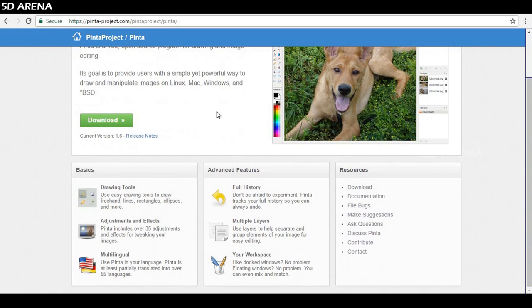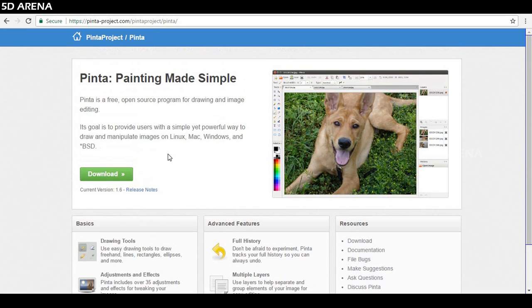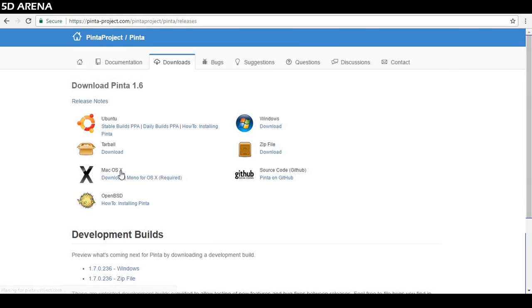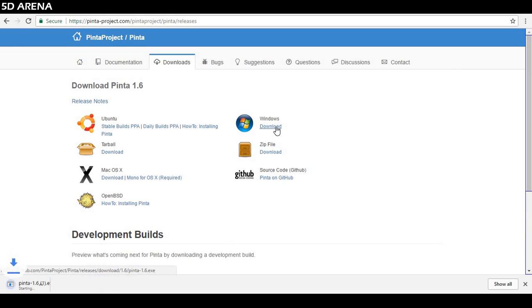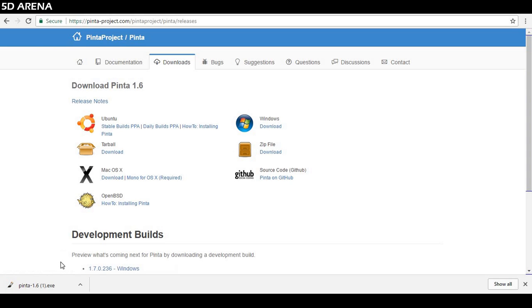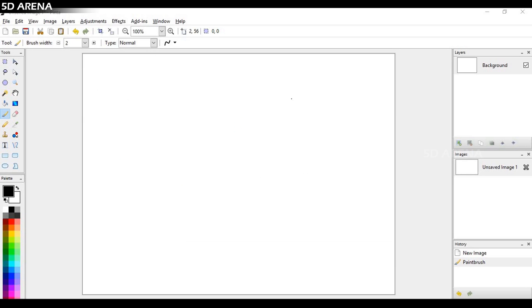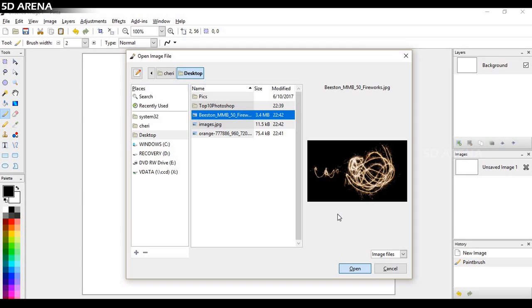Number 9 on the list, Pinta. Pinta is a free, open source drawing and editing program. Pinta is a modified edition of Paint.net. It's simple to use but it is not a feature-rich program. It is open source. It can run on Mac, Windows, Linux, and it's free.